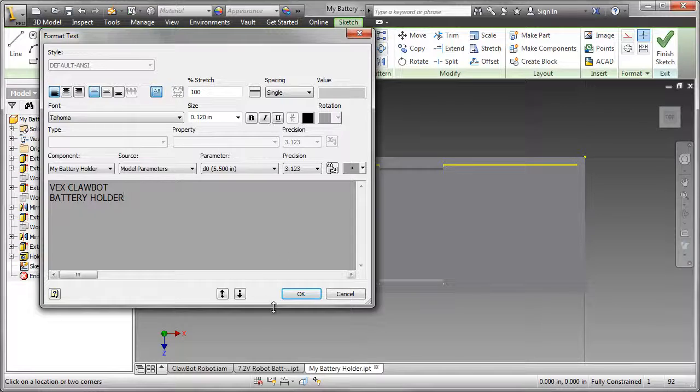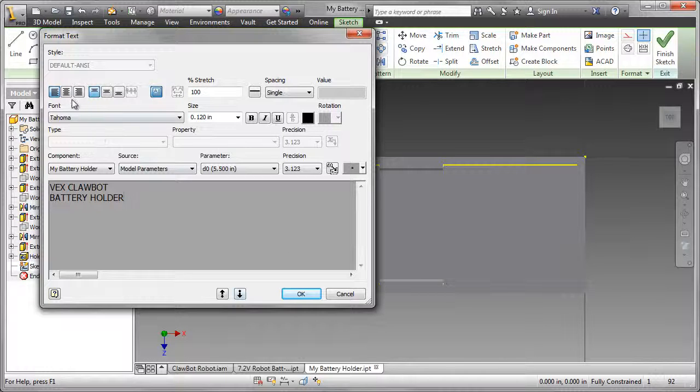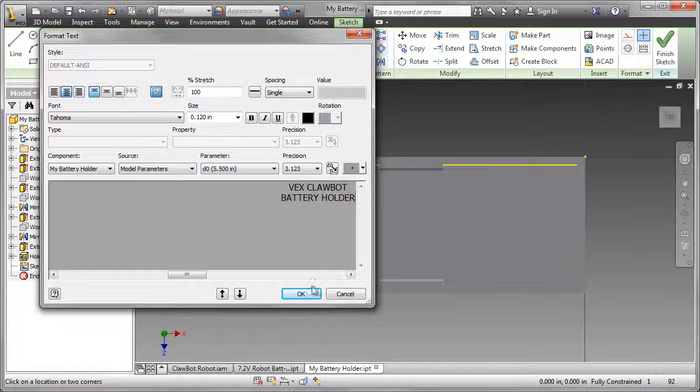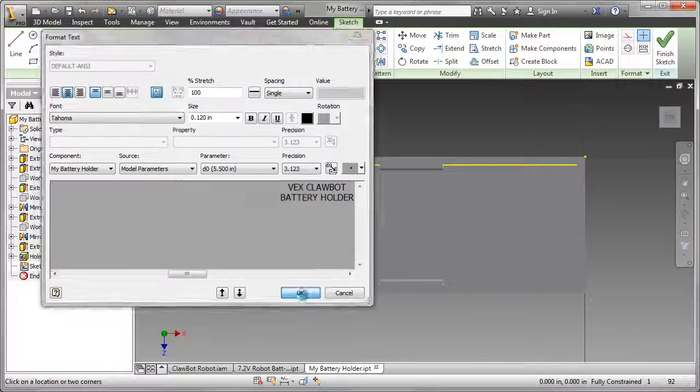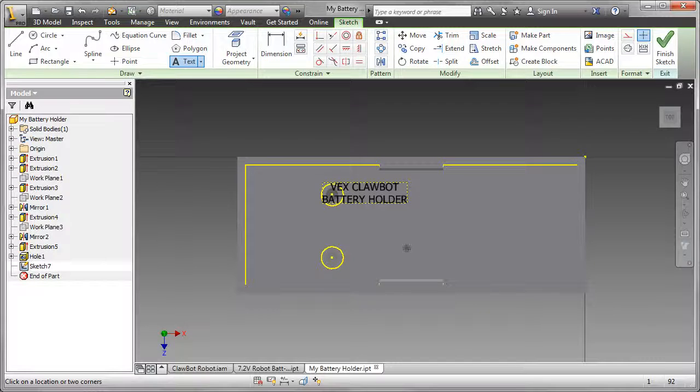That text will then be placed on the sketch that I created. I'm just going to center that sketch, it looks just a little bit better.